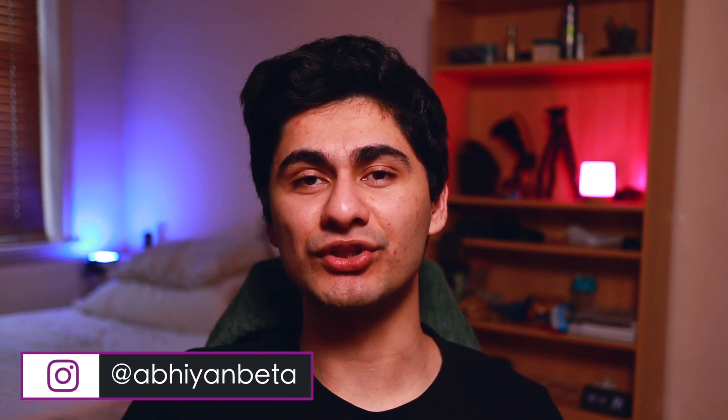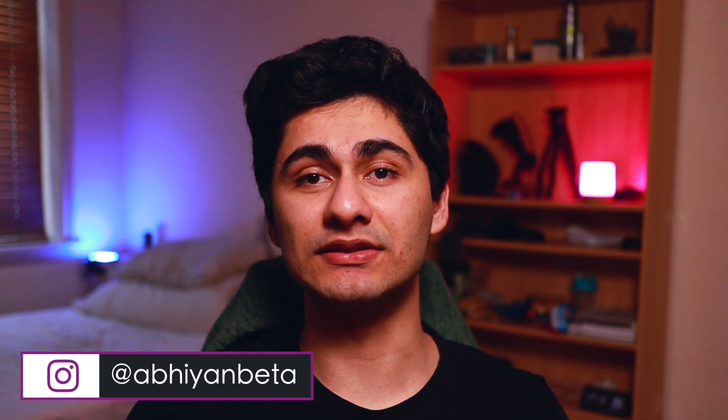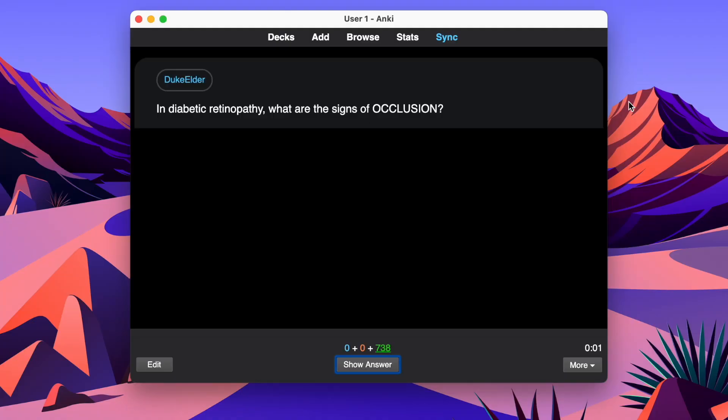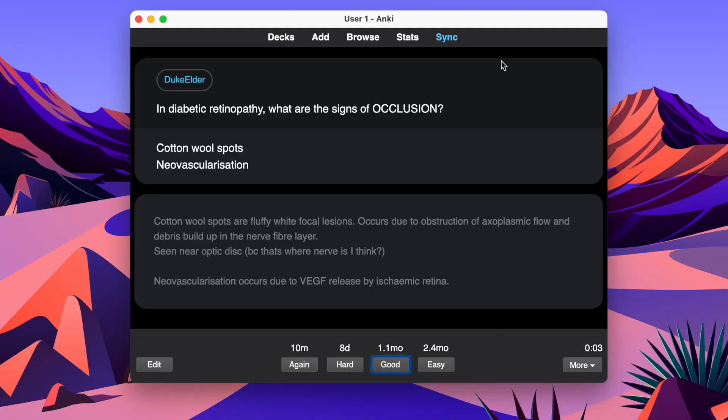Hello guys, welcome back to my channel. My name is Abiyan and in this video I'll be showing you how to do an Anki text-to-speech, which will basically make your Anki cards speak out loud to you and they'll sound like this: 'In diabetic retinopathy, what are the signs of occlusion? Cotton wool spots, neovascularization.'